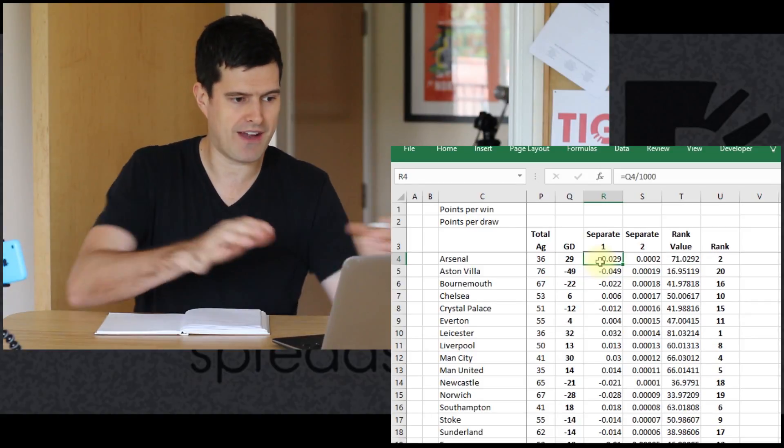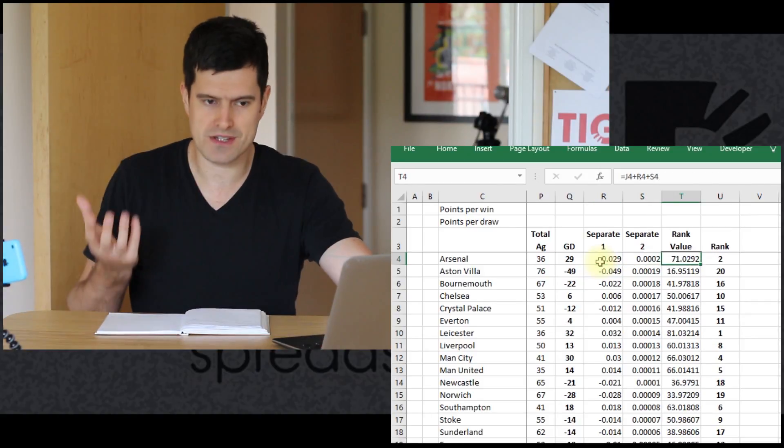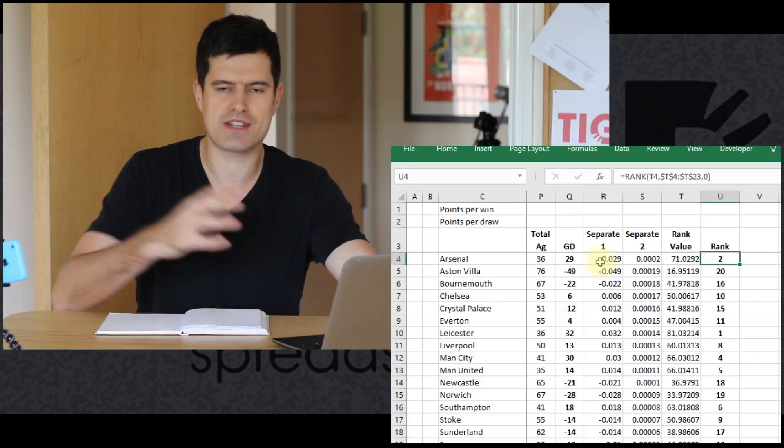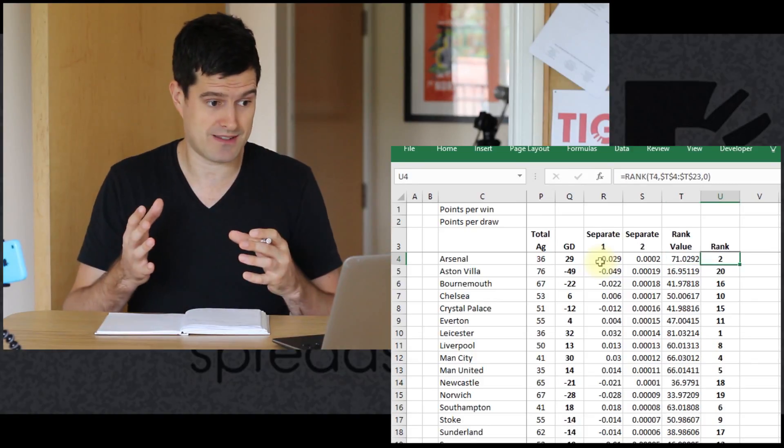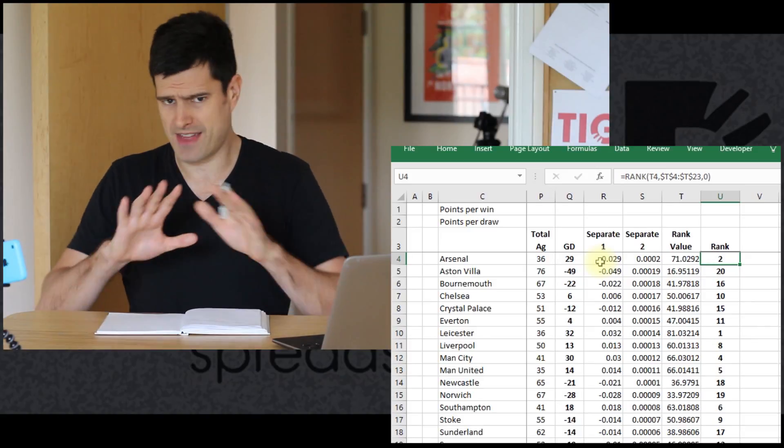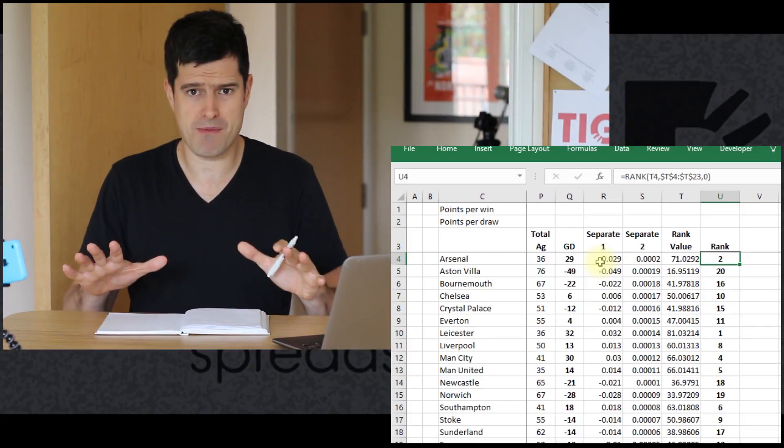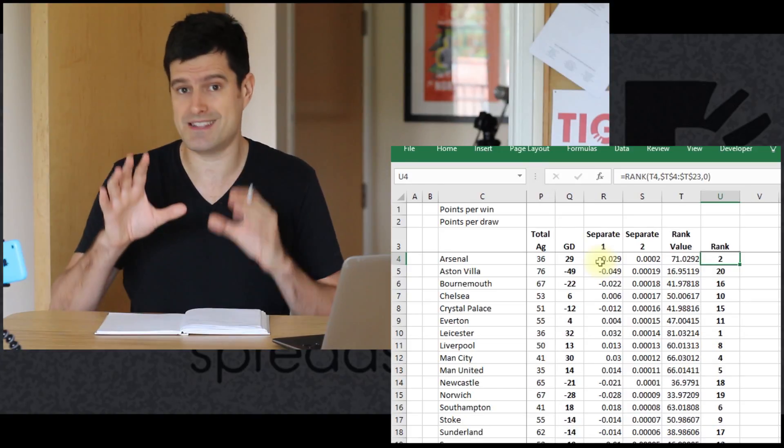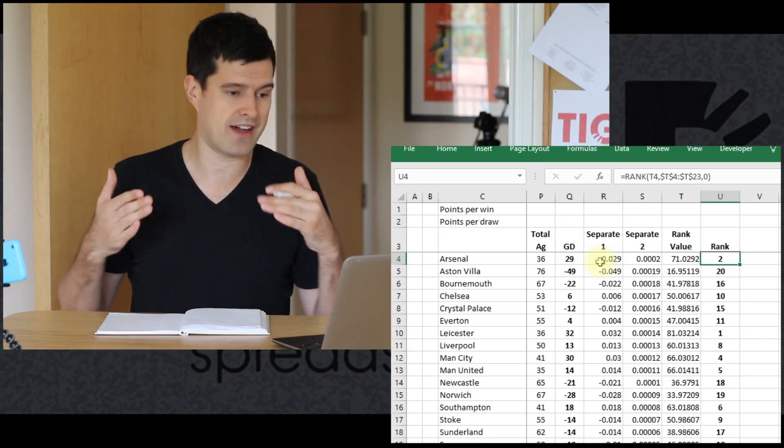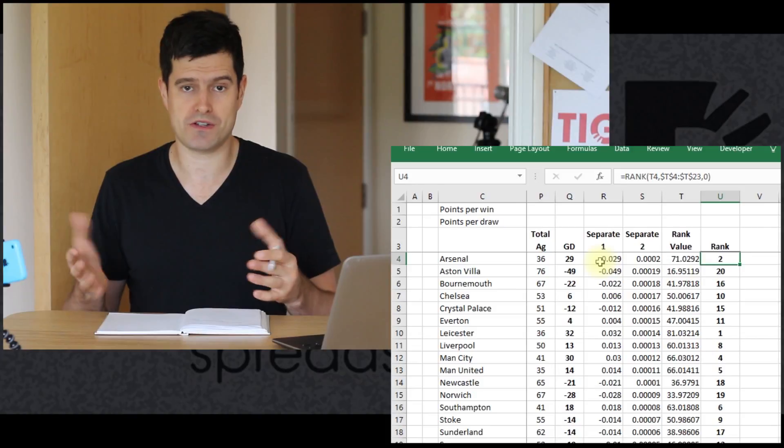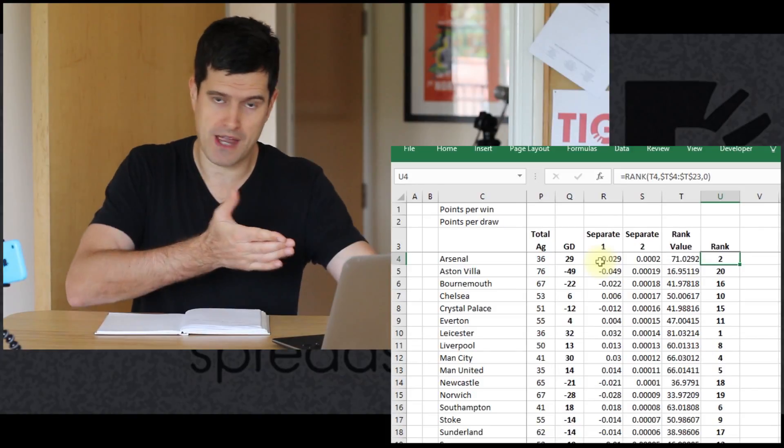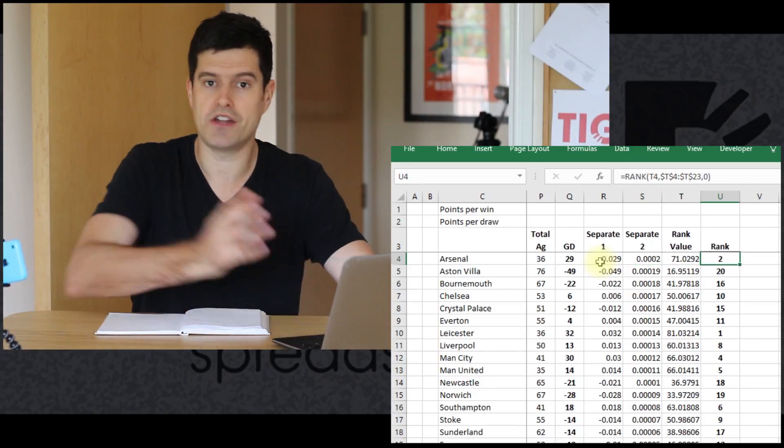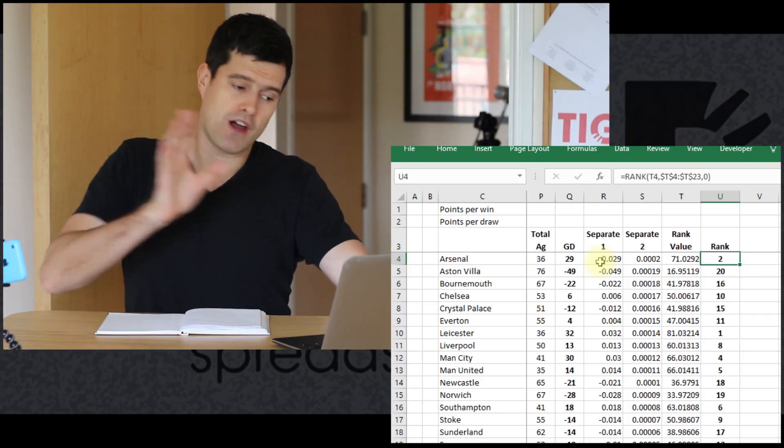That allows us to distinguish between teams that have the same points, because the value we're using in the rank formula adds these two columns which distinguish in terms of goal difference and alphabetically. If that makes no sense, don't worry about it. It's only relevant if you need to distinguish between teams that have the same points totals.